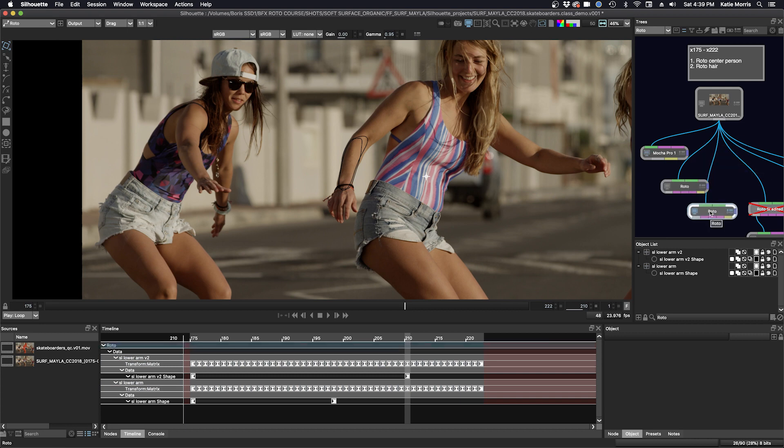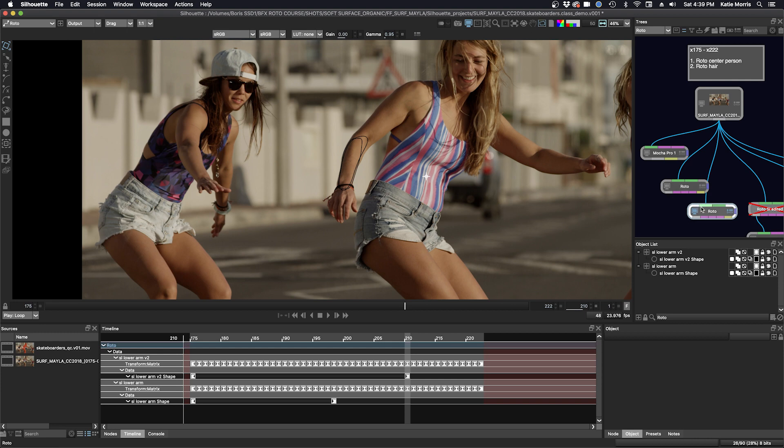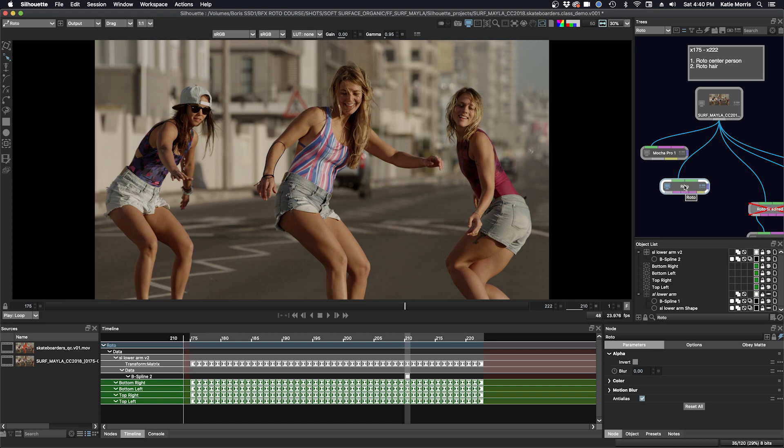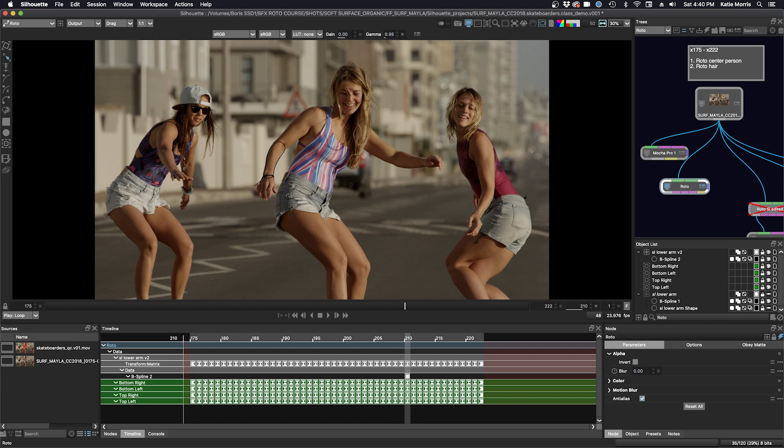If I do some tracking originally and I wanted to bring one thing back, I just will do export track and copy paste. We don't need this node anymore, we'll just delete it. So that's a quick demo on how to use the Mocha Pro plugin inside of Silhouette.